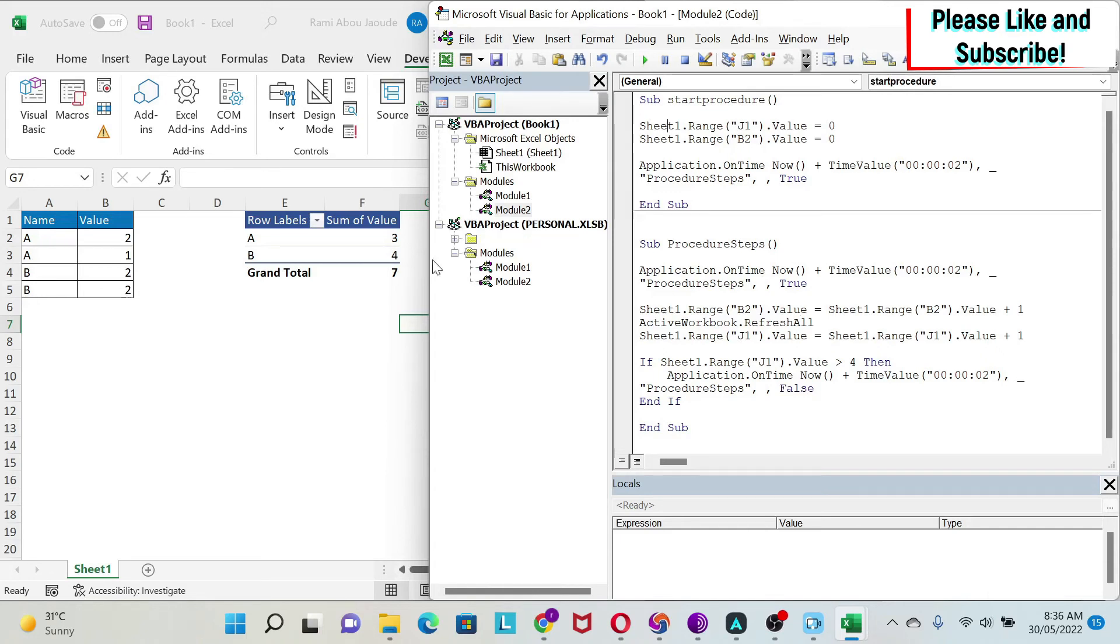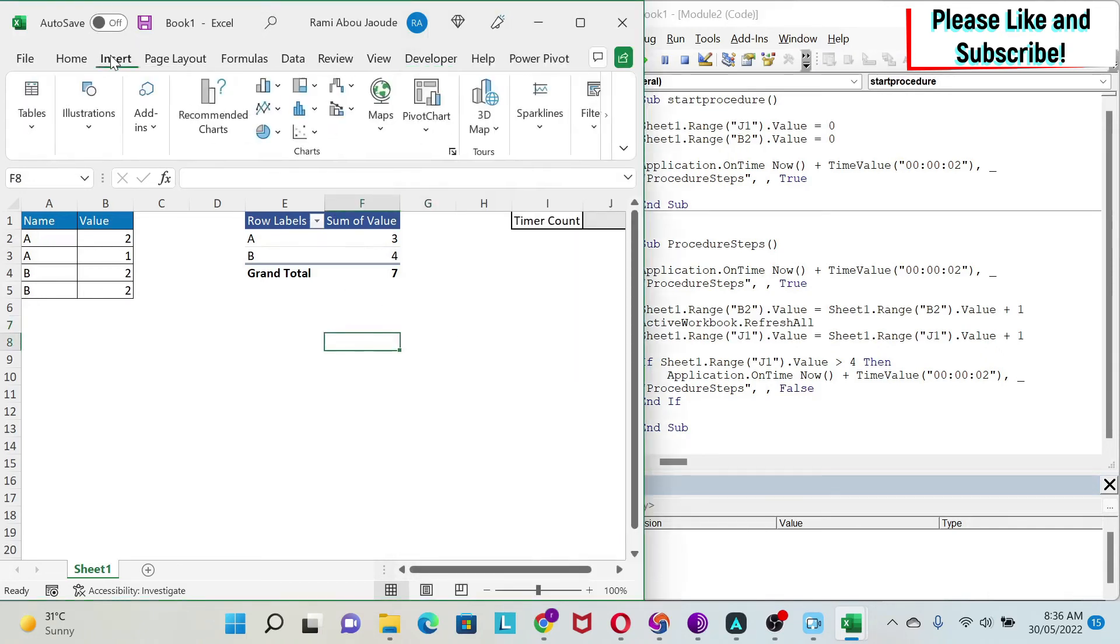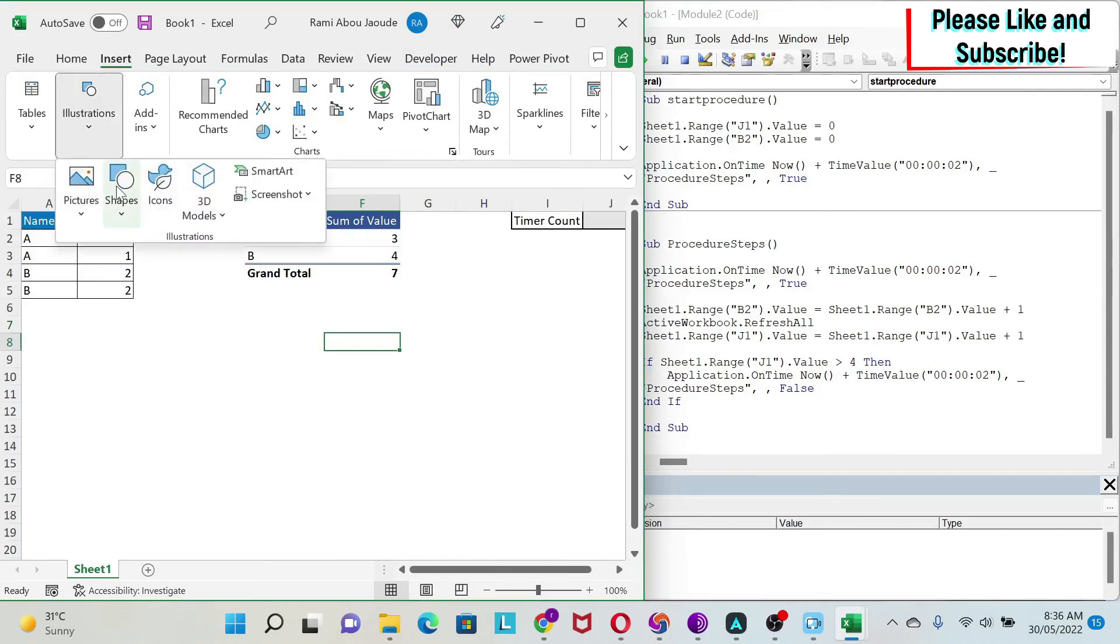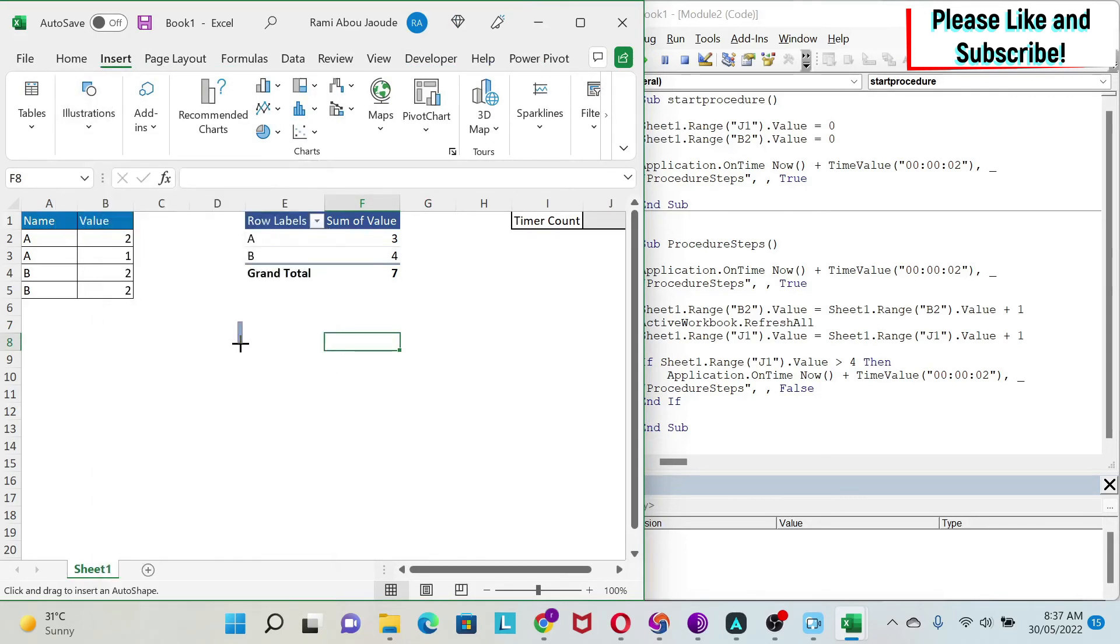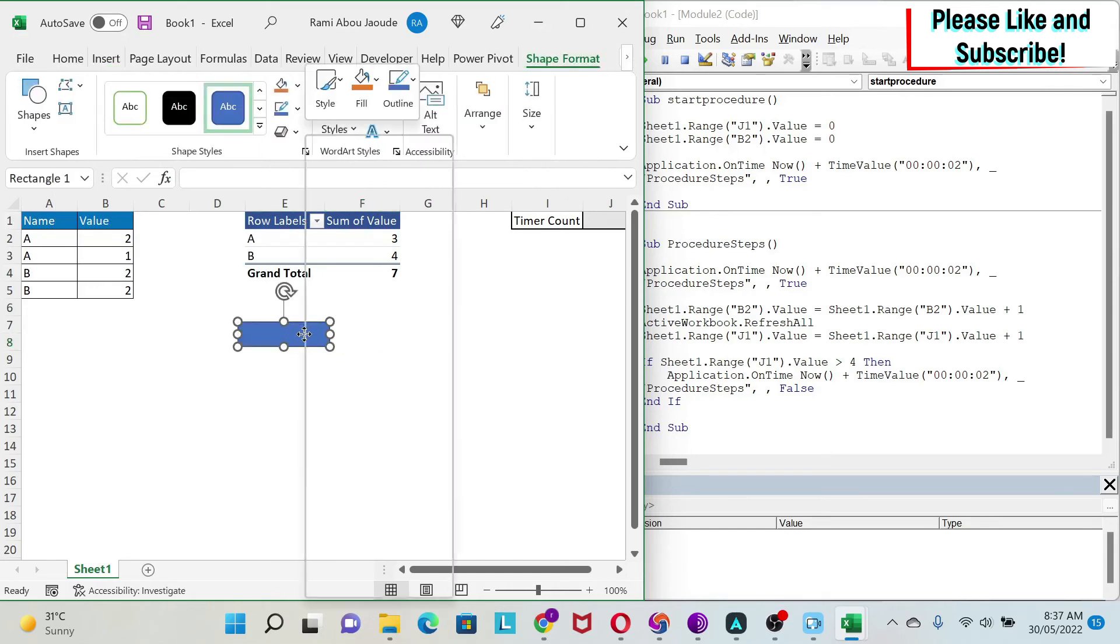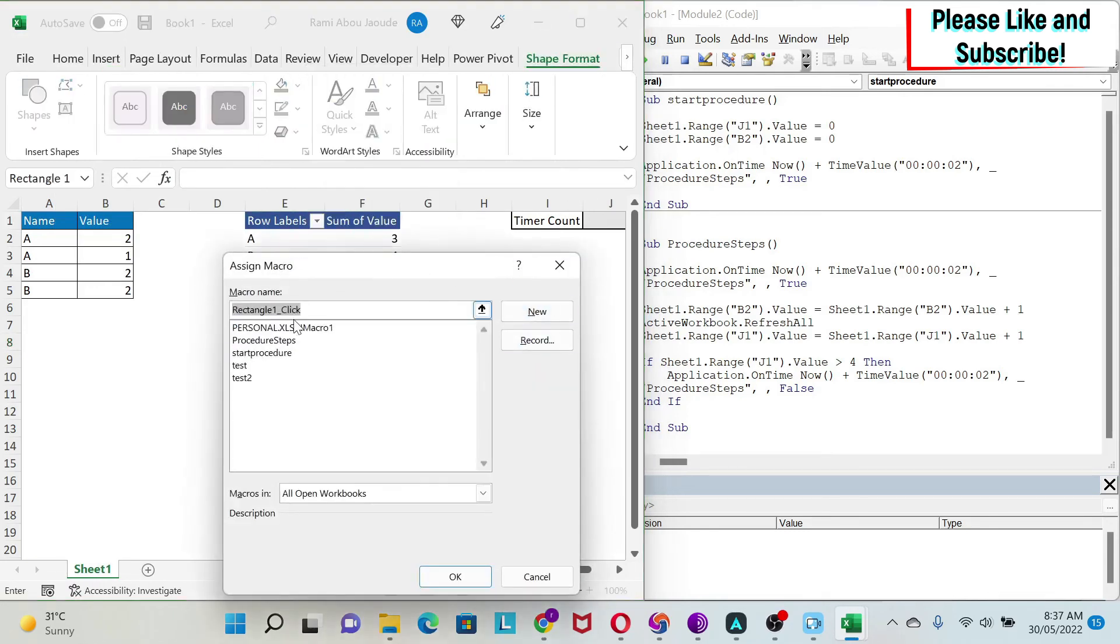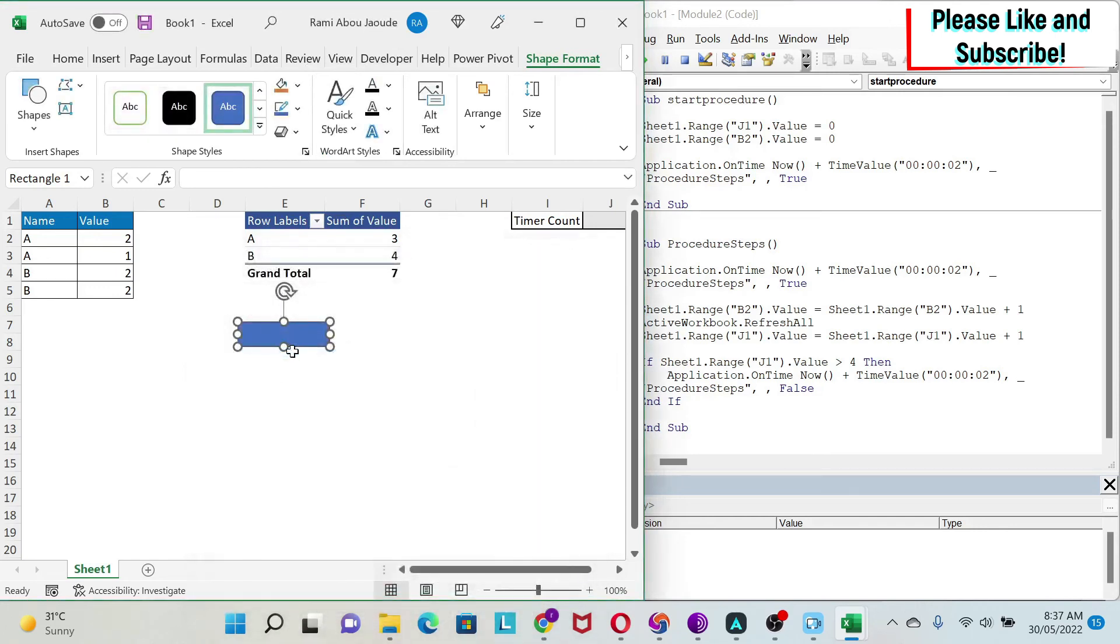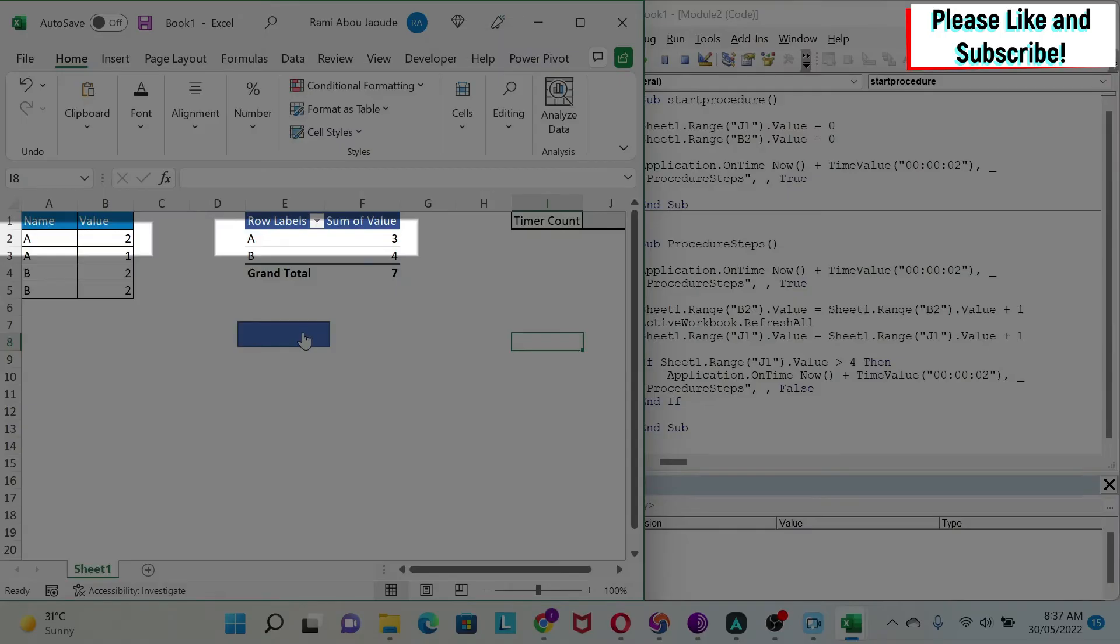Let's try to run it. We're going to put a button here. We'll do Insert, Illustration, Shape—just a random button—and we're going to assign the macro. My macro is Start, the first procedure, not the second one. Now we're going to run it.